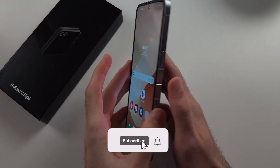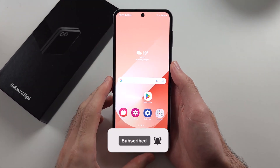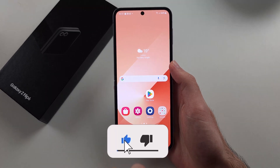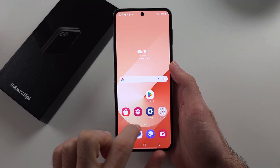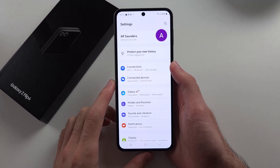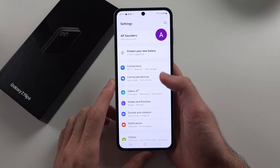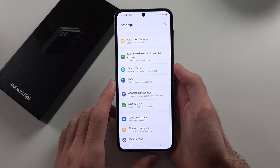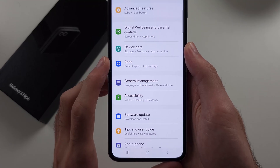To clear cache on Z Flip 6, we have to do this for each app individually. Start by opening Settings, then scroll all the way down until we see Apps.